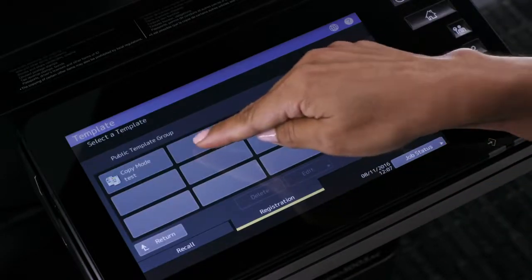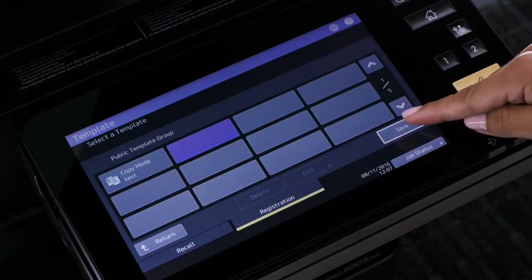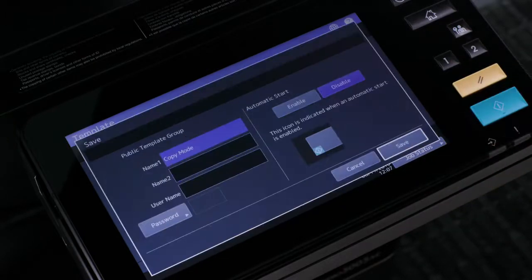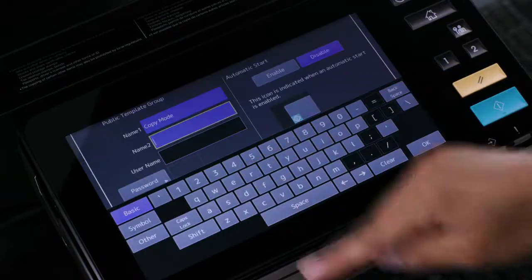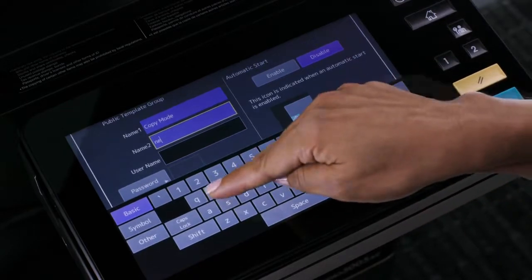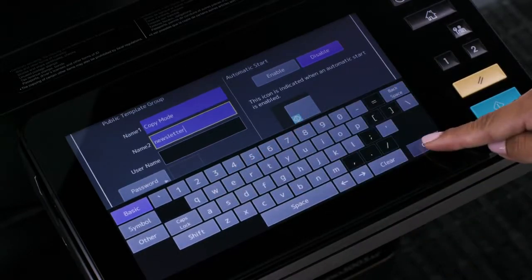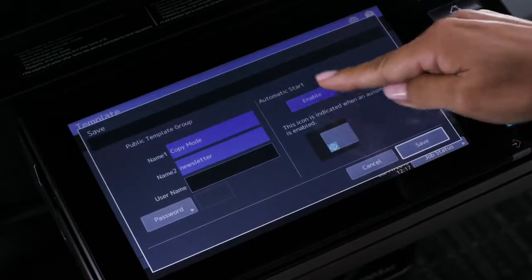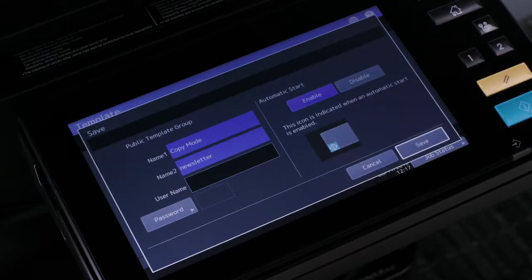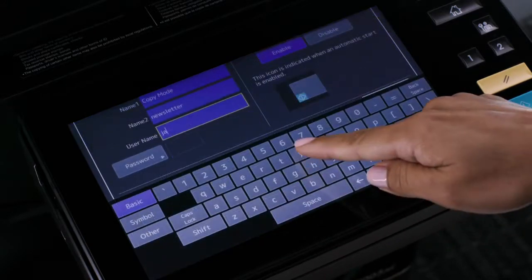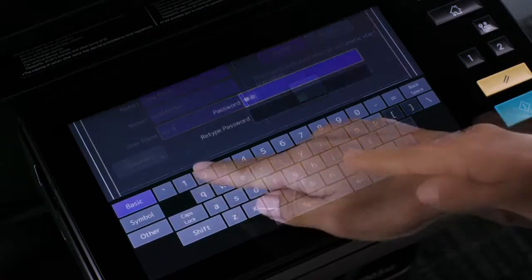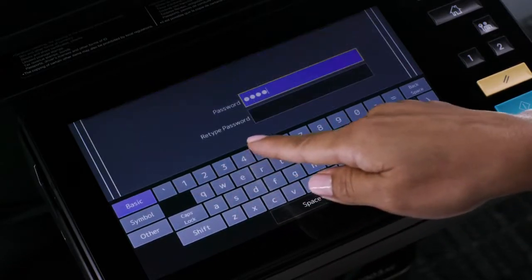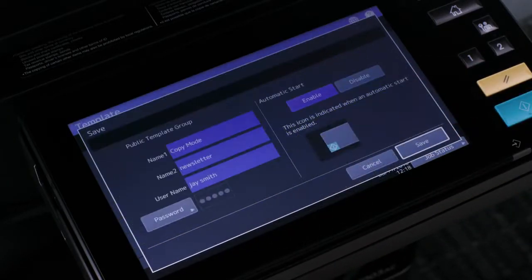Select the unused button that you want to assign to this template and press save. Enter the name you want to assign to this template. Additionally, select the enable automatic start to automatically start the document feeder when template button is selected, and optionally enter a user name and password if you want to control access to this template. Then press OK.